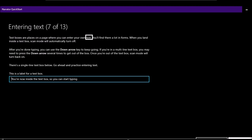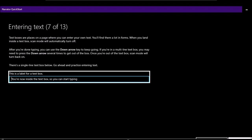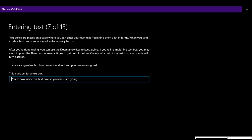Page 7 of 13 — Entering text: 'Text boxes are places on a page where you can enter your own text, found often in forms. When you land inside a text box, scan mode will automatically turn off. After you're done typing, use the down arrow key to keep going. If you're in a multi-line text box, you may need to press the down arrow several times to get out. Once out, scan mode will turn back on.' There's a practice text box below to try typing.